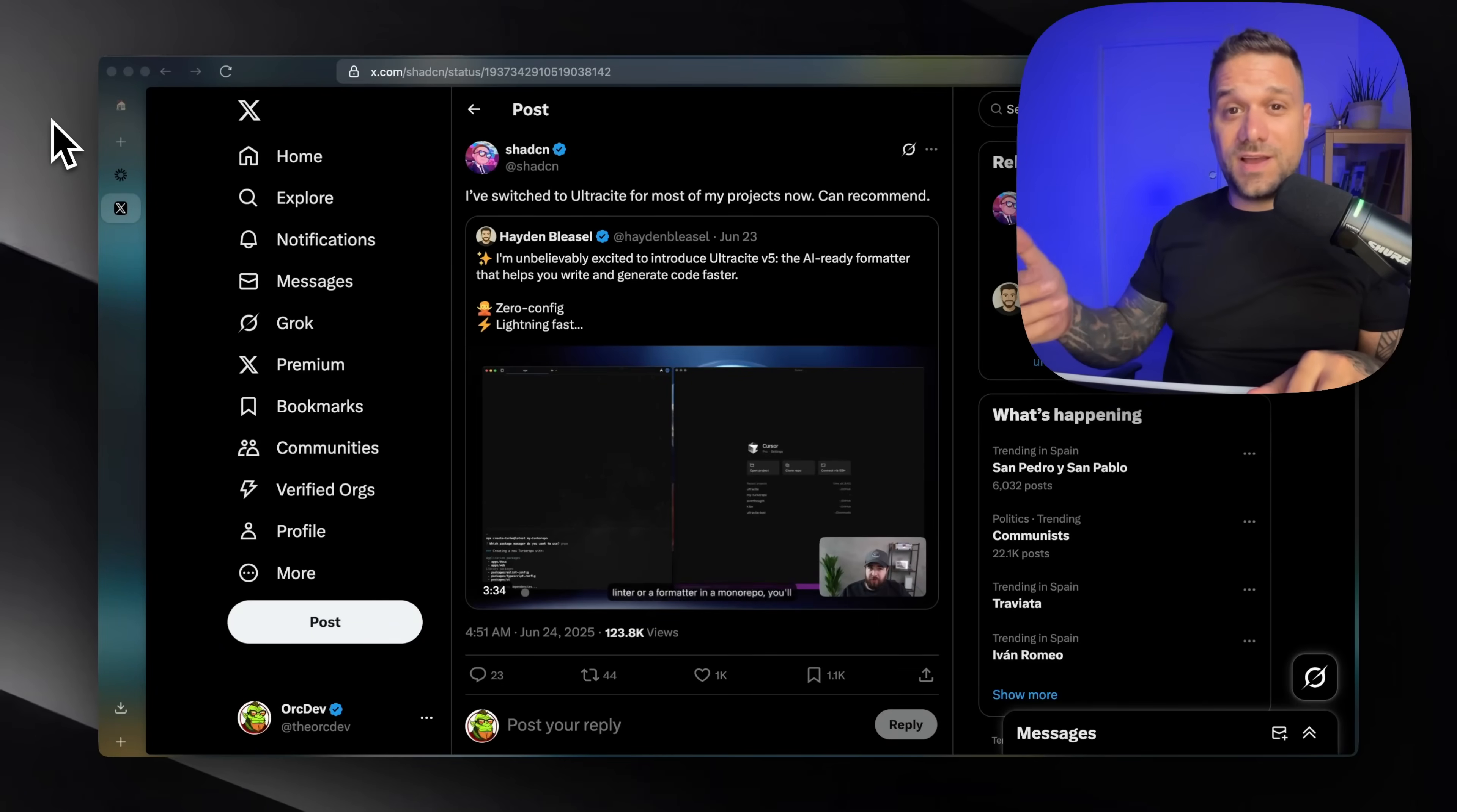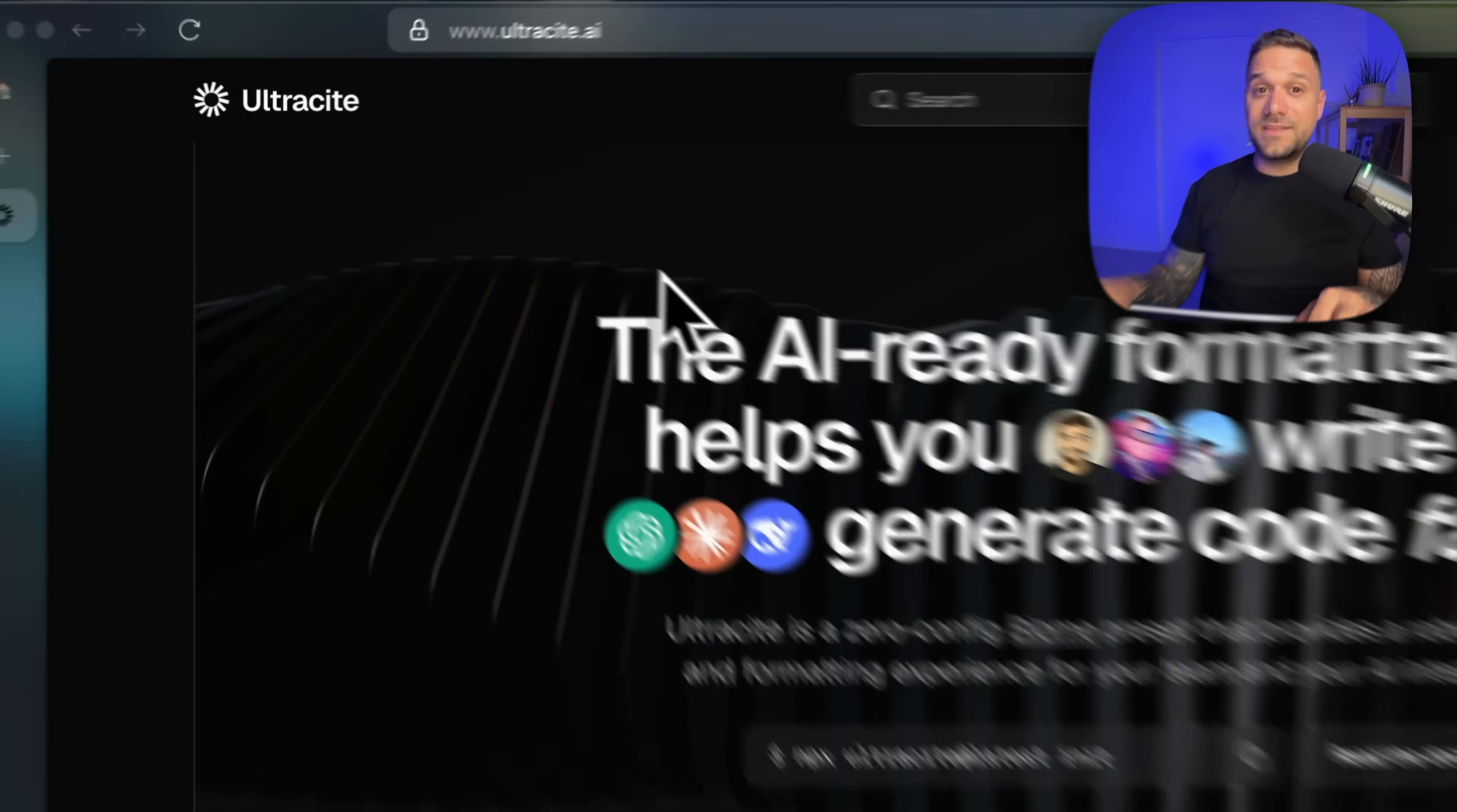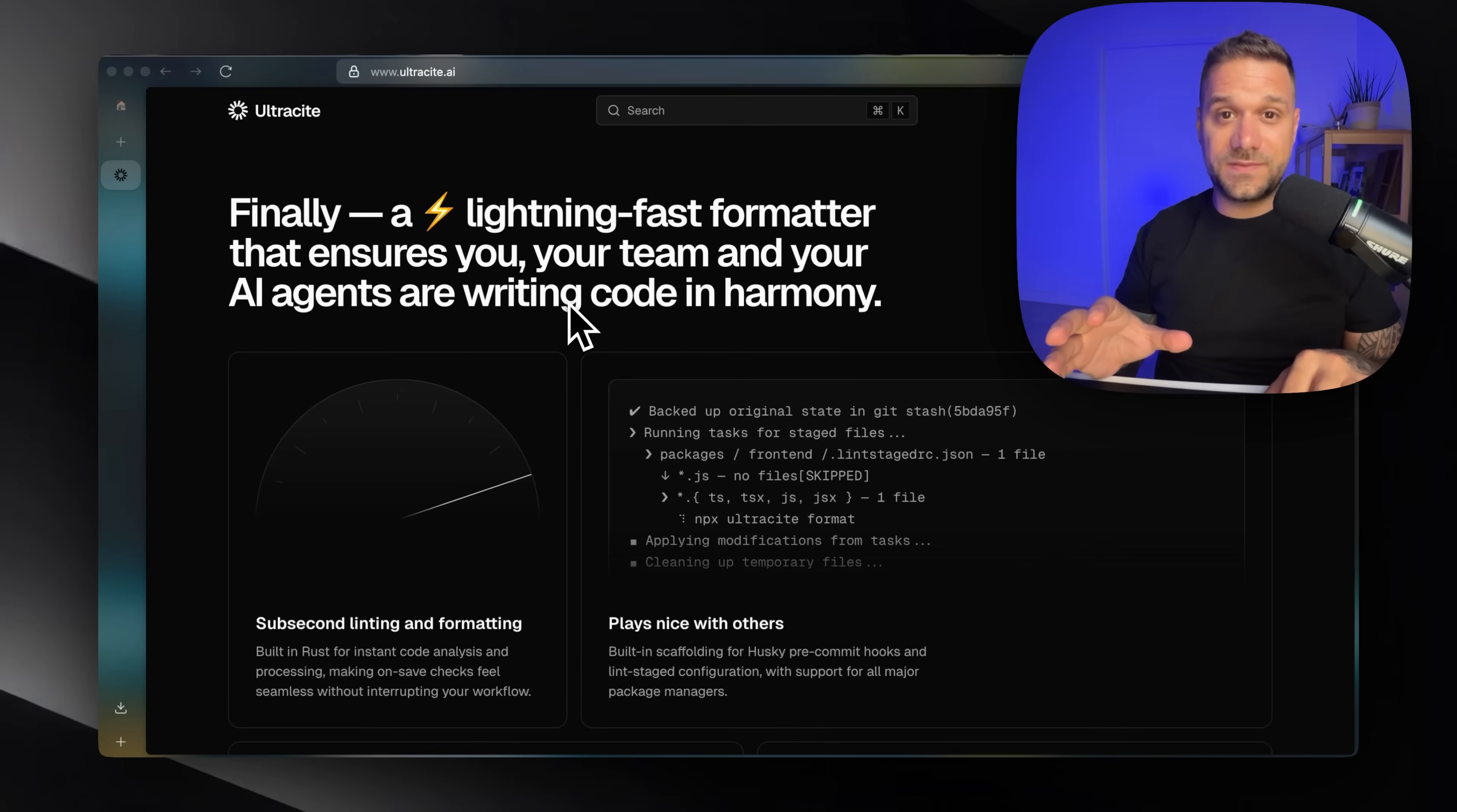There is a new formatter in town and it is trusted by the legendary creator of ShedCN himself. It's called Ultrasight, I hope I'm pronouncing the name right, and it's using biome under the hood. It's built in Rust for instant code analysis and processing, meaning it's really fast.